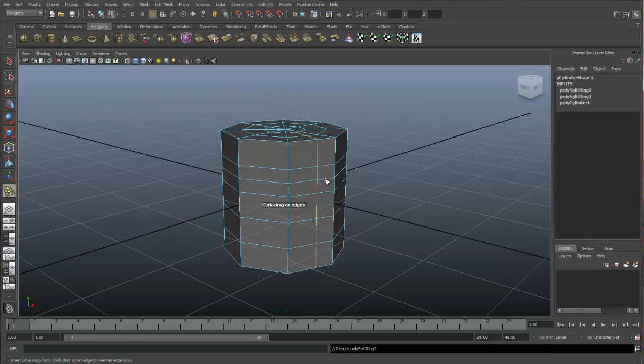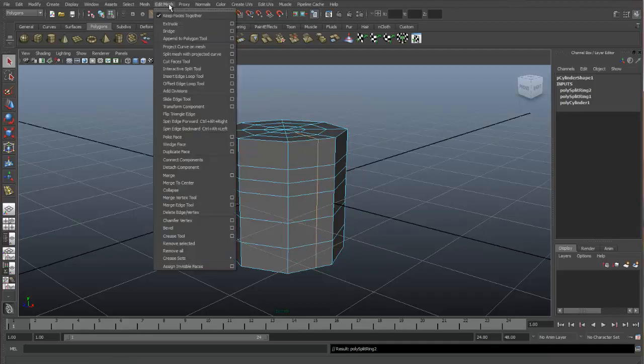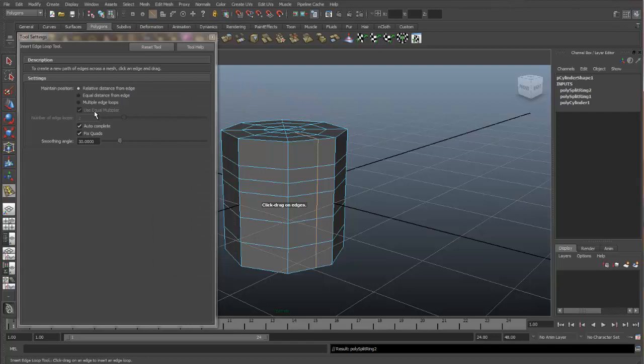There are other options in this tool. Let's go into Edit Mesh, Insert Edge Loop Tool, and go to the option box to look at these. What we are using is relative distance from edge. That will insert a single edge loop into our model.